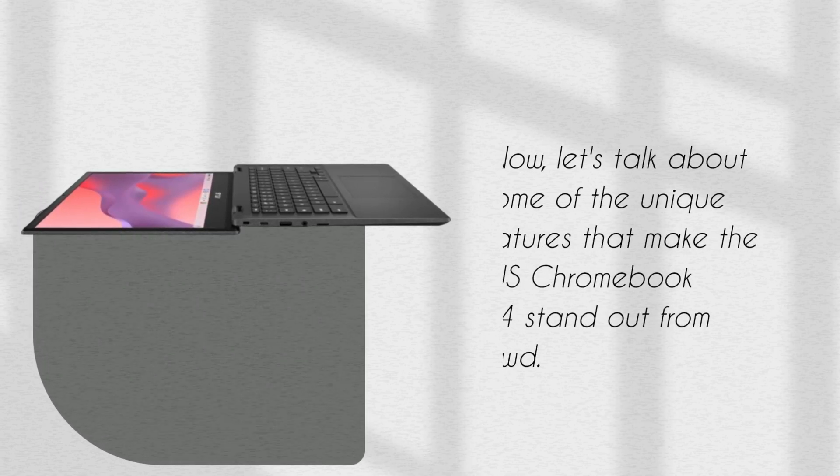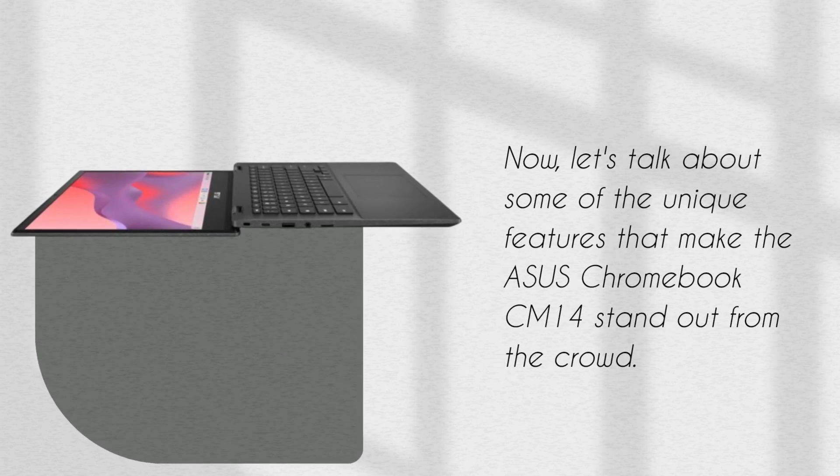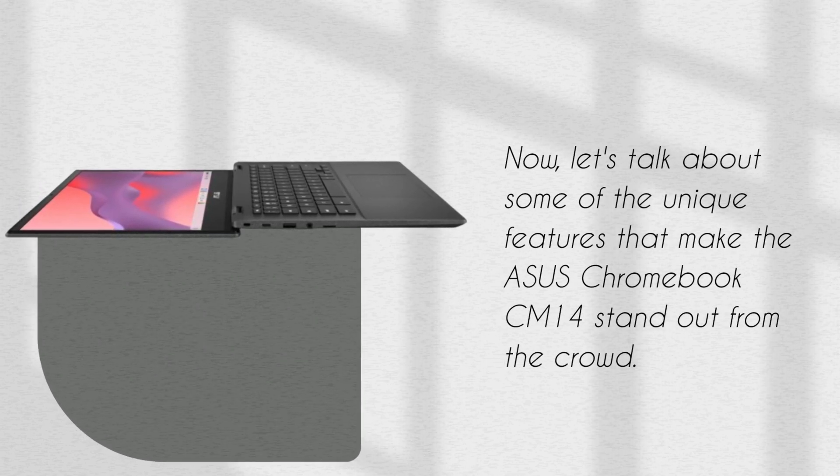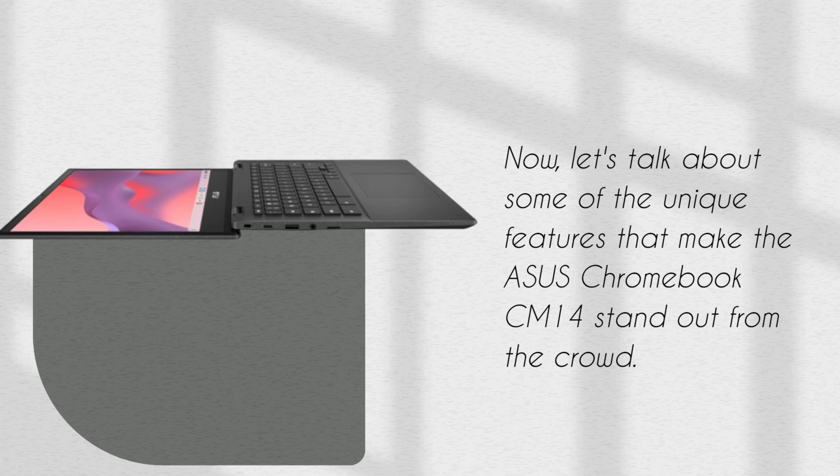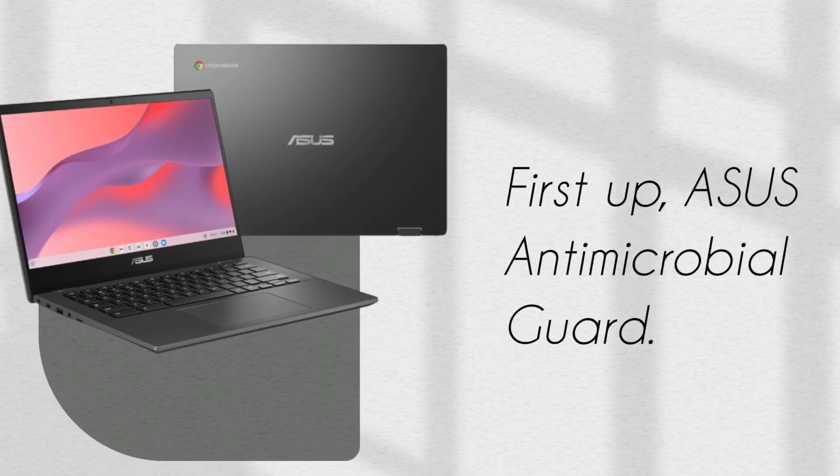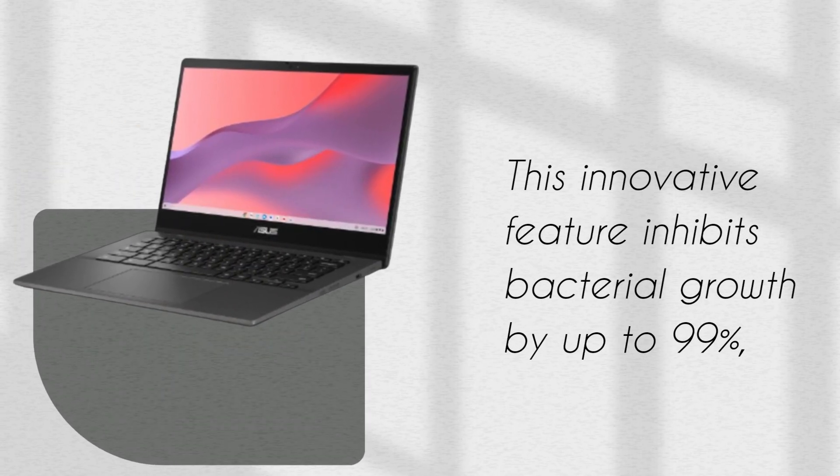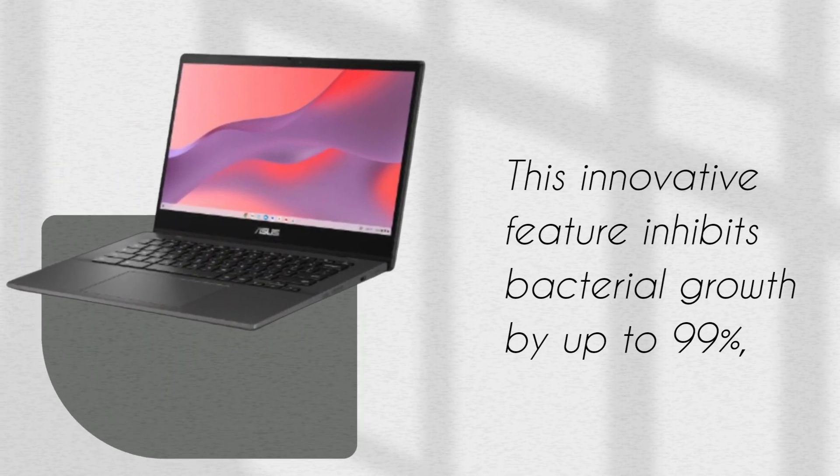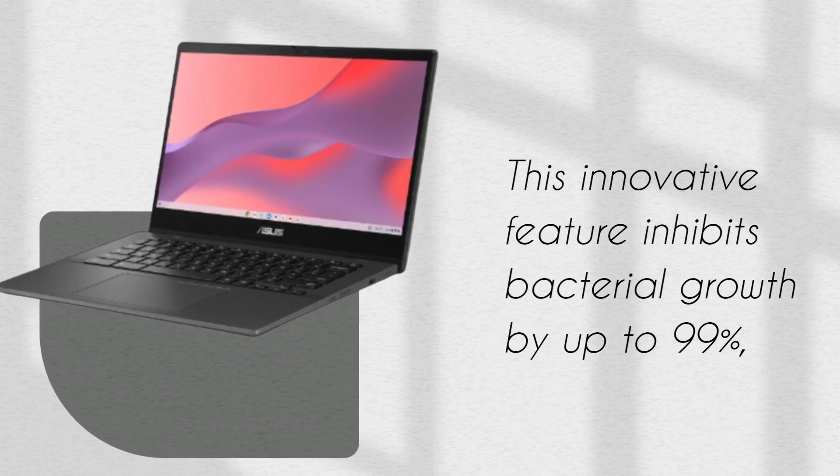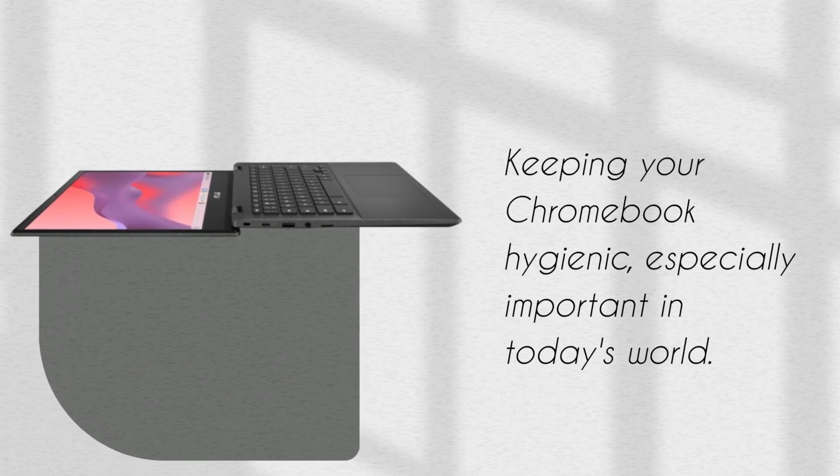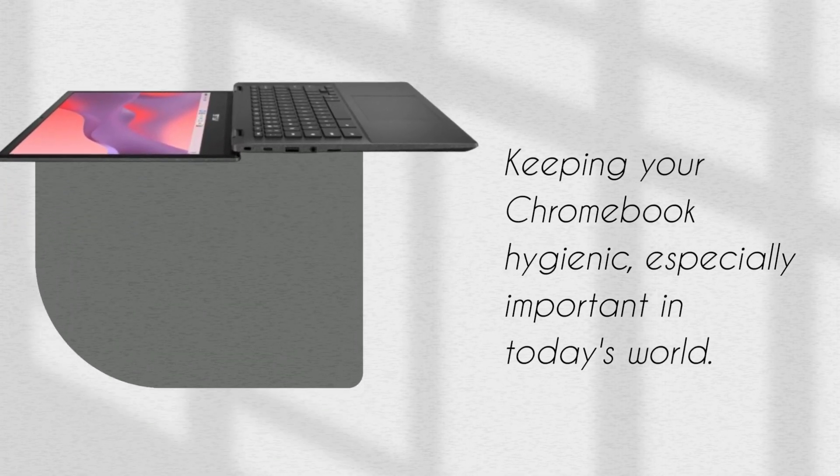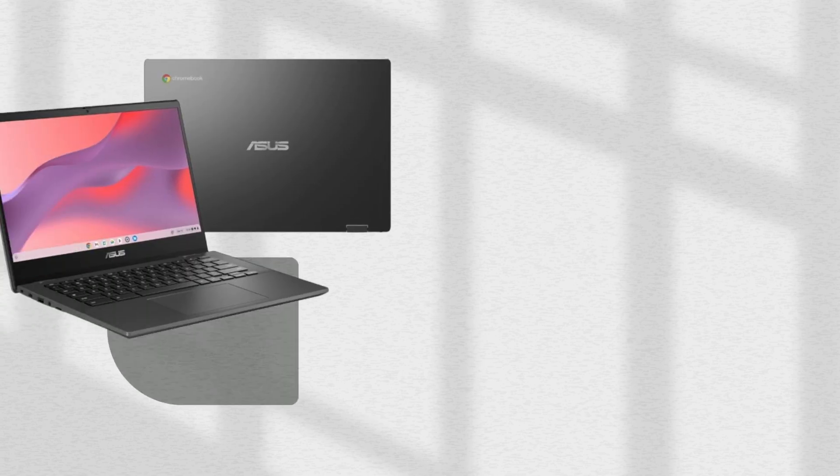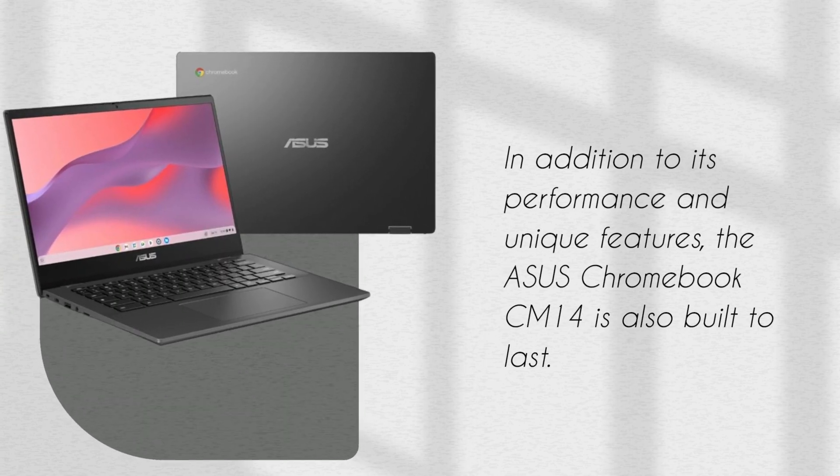Now, let's talk about some of the unique features that make the ASUS Chromebook CM14 stand out from the crowd. First up, ASUS Antimicrobial Guard. This innovative feature inhibits bacterial growth by up to 99%, keeping your Chromebook hygienic, especially important in today's world.